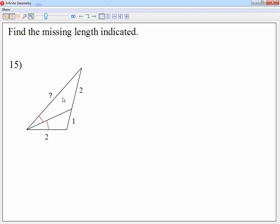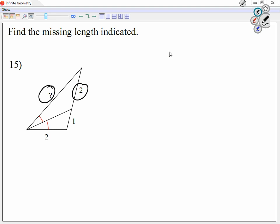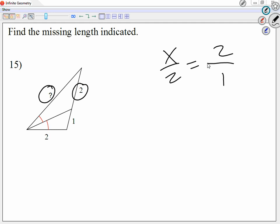Looking at 15, from one of my triangles I'm going to get x and 2. X over 2. Now, is x bigger than 2 or smaller? X is bigger — look at the length. So from the other triangle, make sure you keep the bigger number on top as well. I'm going to call it 2 over 1. X is bigger than 2, so keep the bigger side on top. Cross-multiplied, x equals 4.